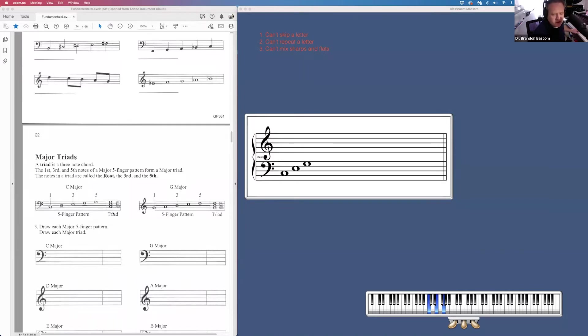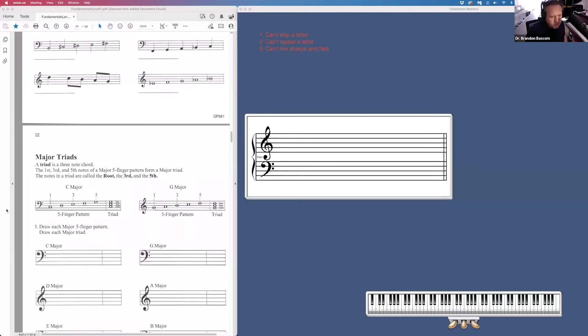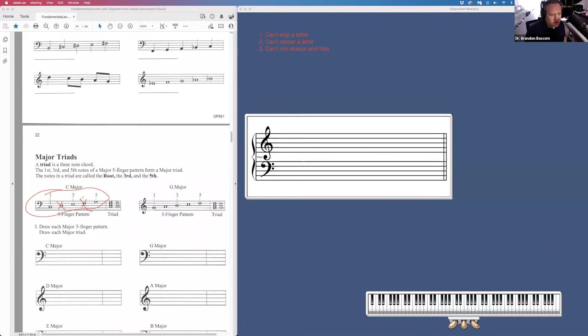A triad is made up of a root, which is the bottom note, a third, which is the middle note, and a fifth, which is the top note. So we've taken our five-finger pattern, we took out the second note, took out the fourth note, and we're left with the notes of our triad: root, third, and fifth.